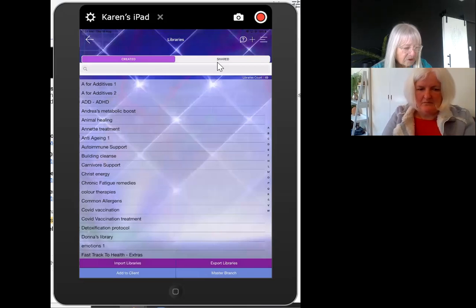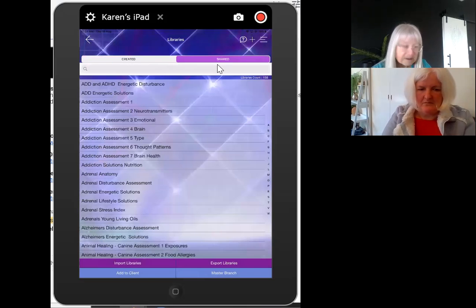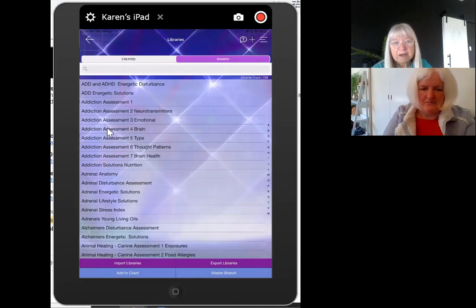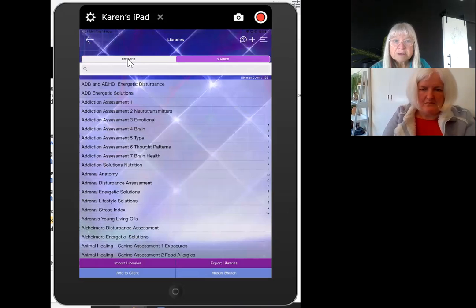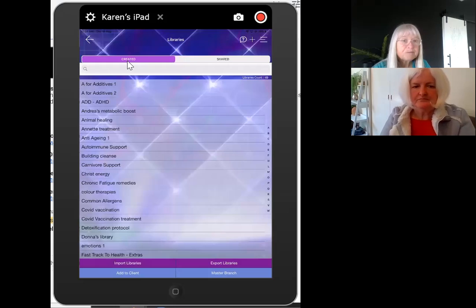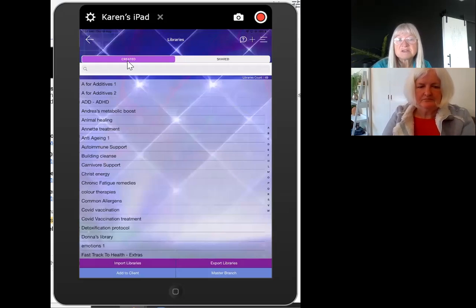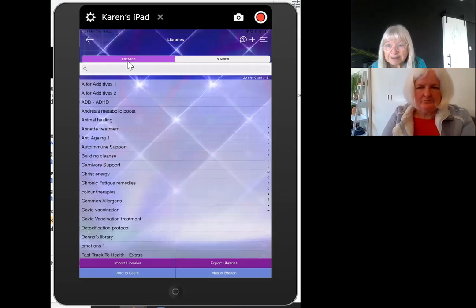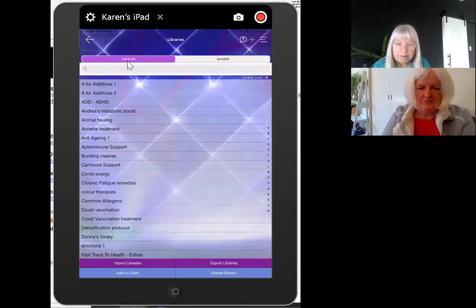It will go into Shared Libraries — these are the ones I personally have from other people. You can create your own libraries but that's more advanced, so I would encourage you to start by getting other libraries first, and then you can really start learning and diving deeper.